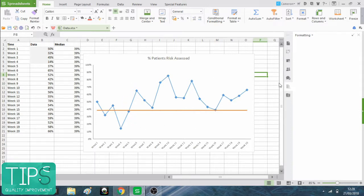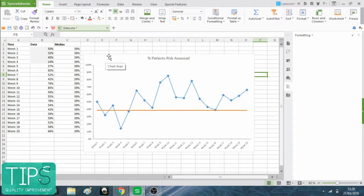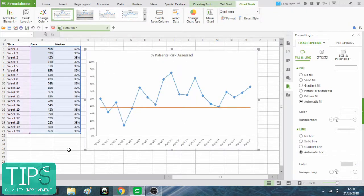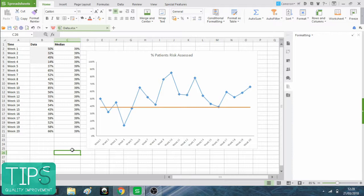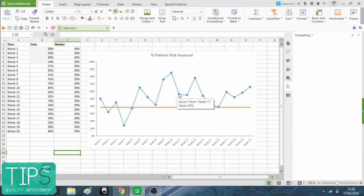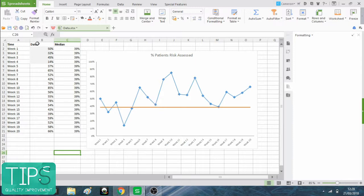Next, we want to make sure that there is, if there is any shifts in our data, that we represent that on the chart. So you can see if you go along, remember, we're looking for six consecutive points above or below the median. We have six points here from week six to week 11.